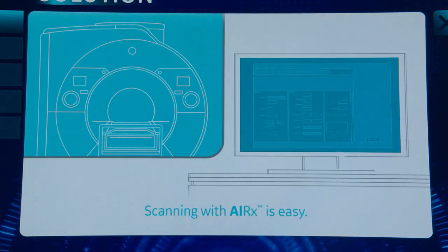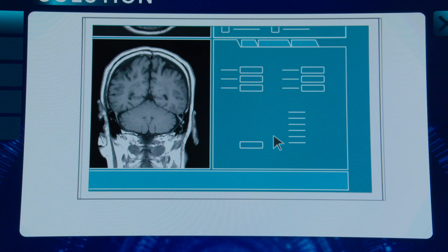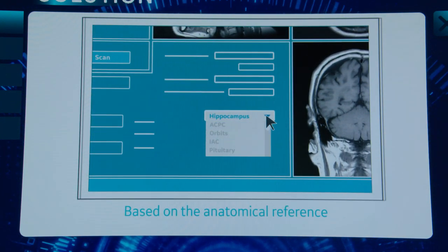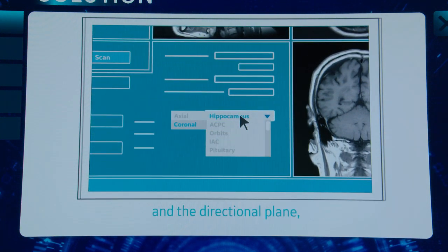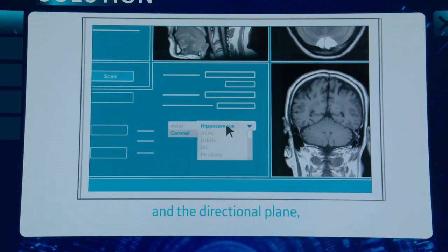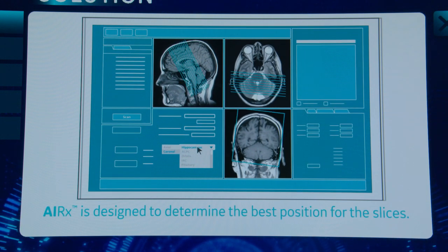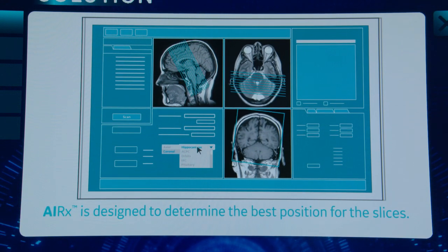This animation is showing how the technologist's workflow is really easy. They just select the protocol, and based on the anatomical reference and the directional plane from the protocol, the software determines the best position for the slices. This is really exciting because GE is leading the way with this software using deep learning algorithms to create the technology.